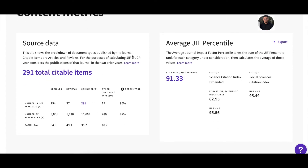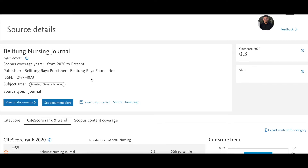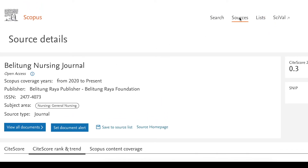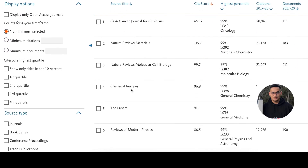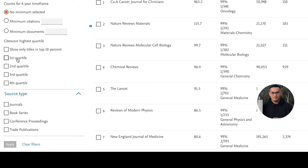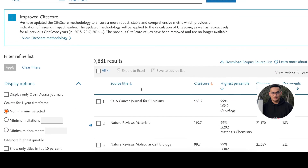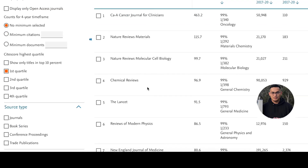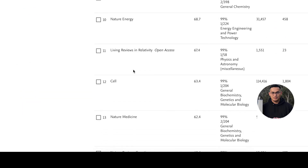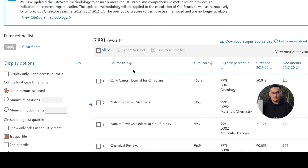Also, if you want to check quartiles in Scopus, you can see here: CiteScore highest quartile — first quartile means only the top 10%, then second quartile, third quartile, fourth quartile. If you choose the first quartile and click apply, you can see only 7,000 results — 7,000 journals that are in quartile one.